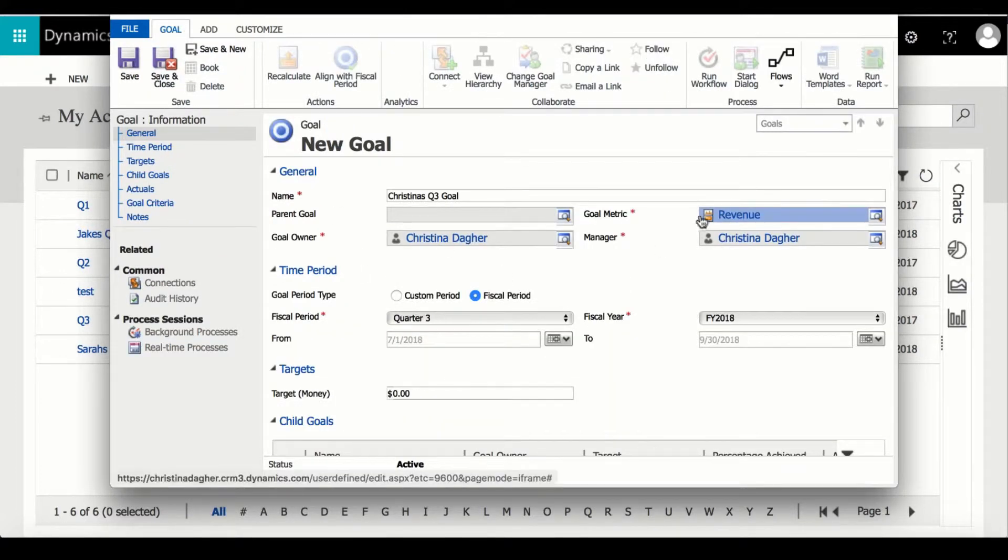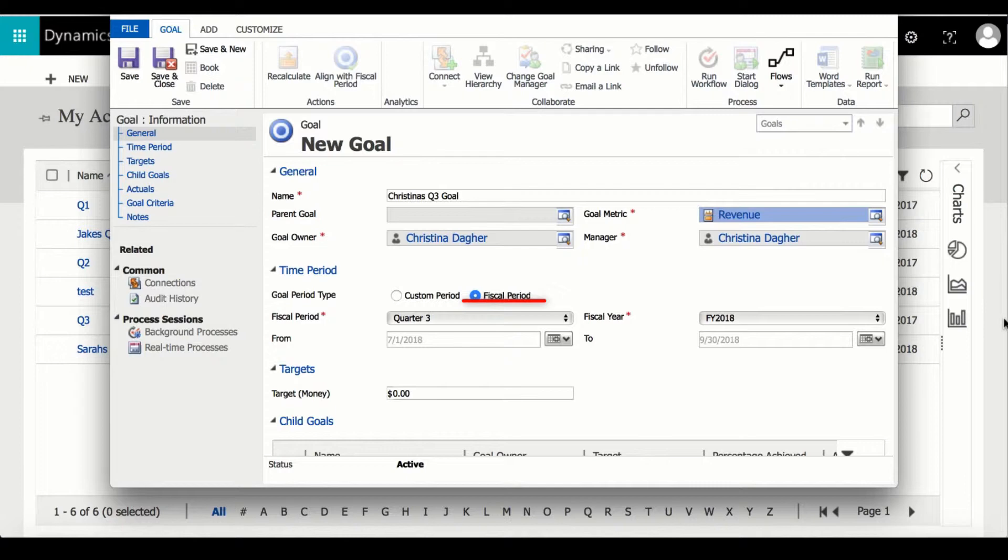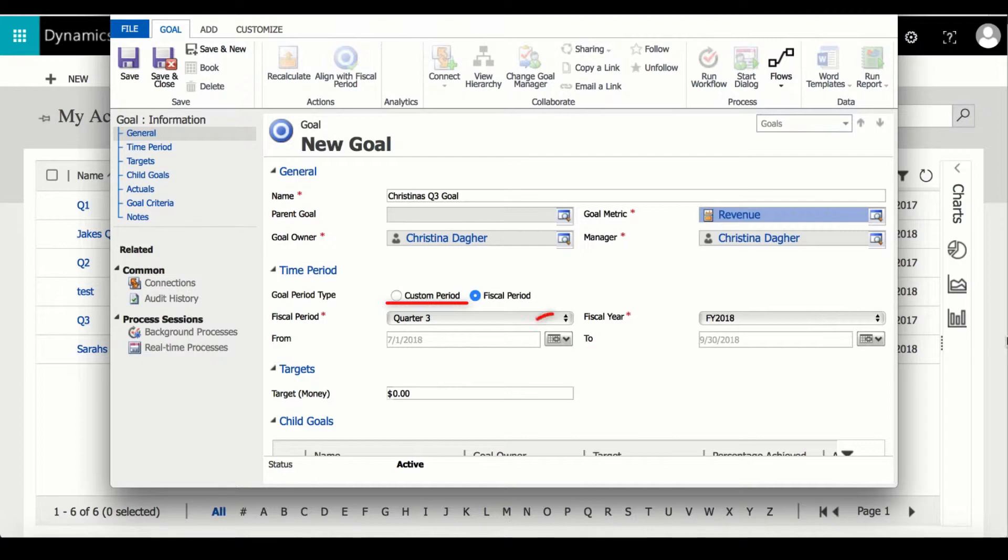Back on this form you are also required to select a manager and I will keep it as myself. For time period I'm going to keep it for the fiscal year and I will keep it for the third quarter because my goal is also set for the third quarter. You also have an option to select a custom period for the goal by using the calendar dropdown when custom period is selected.